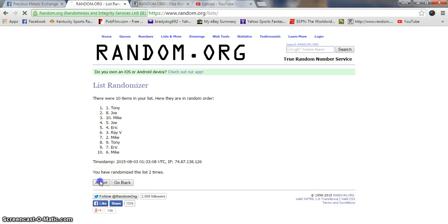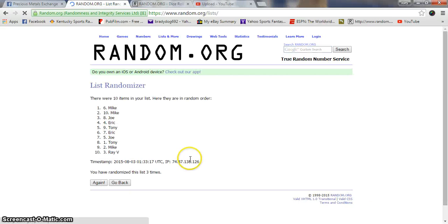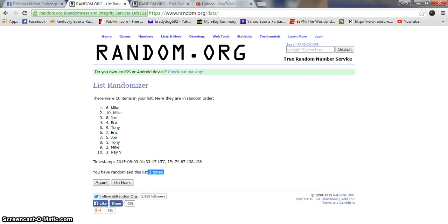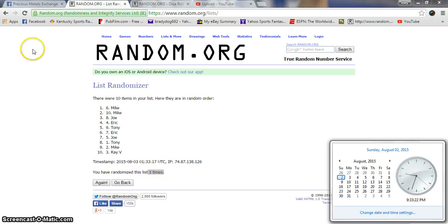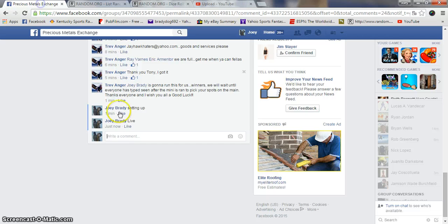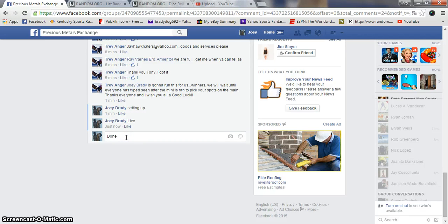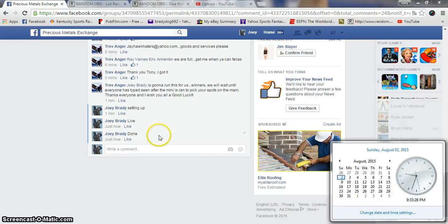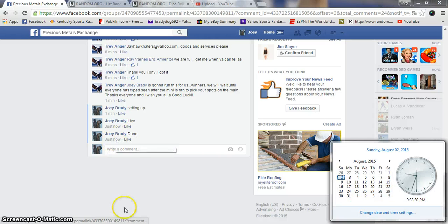Mike, Mike, Joe. Three on the dice three times. Now 9:33, we are done. Congrats! Pick spots in the main and we'll get it run when it's ready.